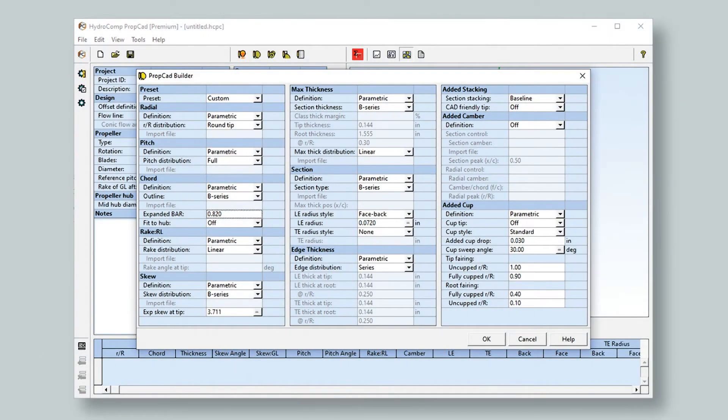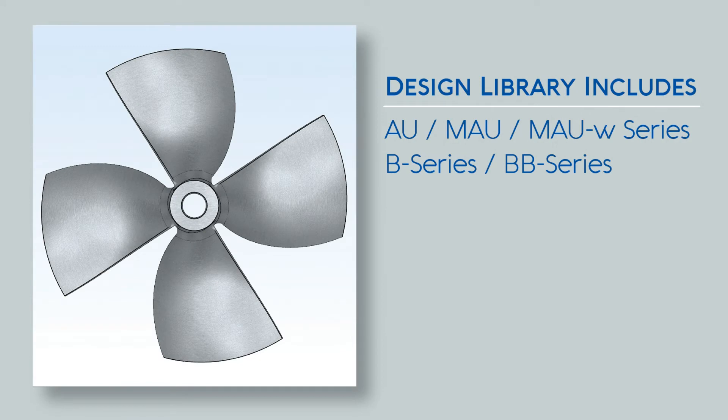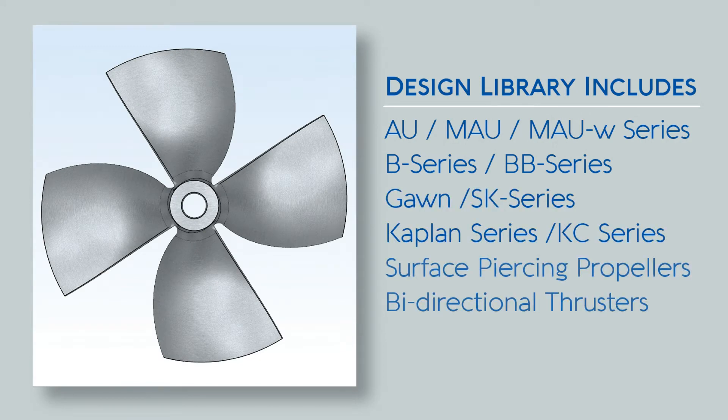PropCAD's design library and integrated builder allows you to efficiently generate standard propeller geometries. AU, B-series, GON, Kaplan series, and a variety of other common propeller types are all included in the design library.